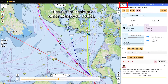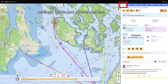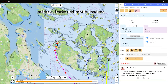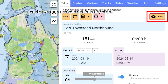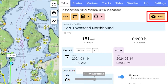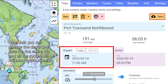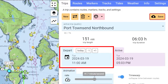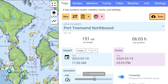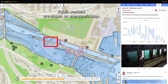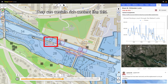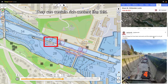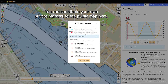Trips are the container which stores your routes, settings, tracks, and private markers. Trips are saved to the cloud so that you can access them from anywhere. Note that you can change the departure date for the entire trip and all the routes will be adjusted appropriately. Public markers are shown on everyone's map — they can contain rich content, and you can contribute your own private markers to the public map.